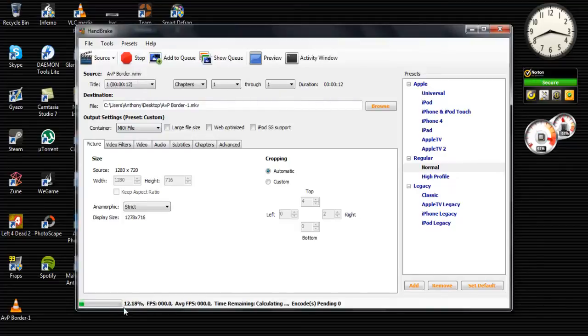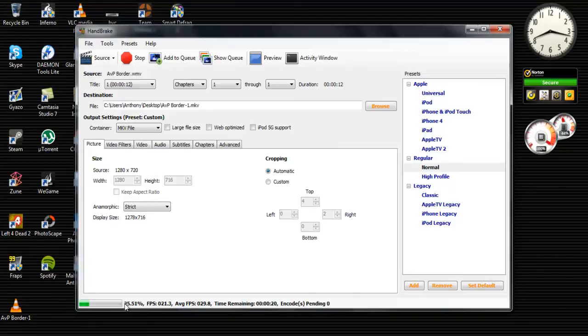And it depends how long the time will be. So if you have a very long video, it'll take a pretty long time. If it's a short video, then it'll take a short time.